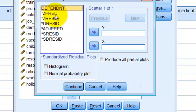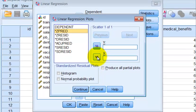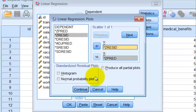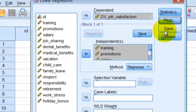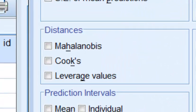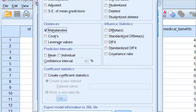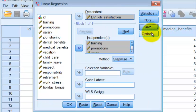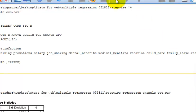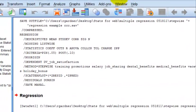ZPRED goes on the bottom and ZRESID goes on the top. Hit Continue, then Save — the Save button is where Mahalanobis is. There's nothing under Options, so we click OK.